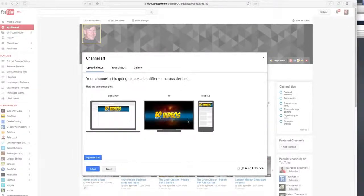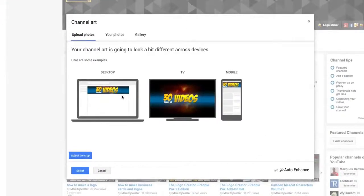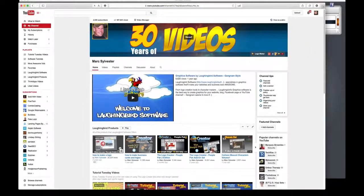Once it uploads, you'll notice it fits every single device that YouTube wants it to fit. And boom!